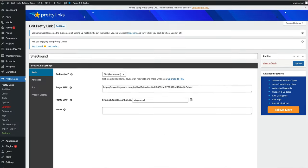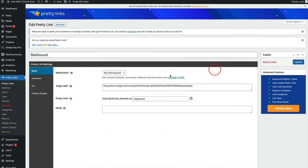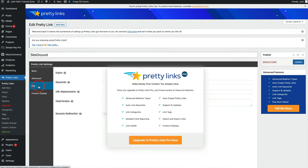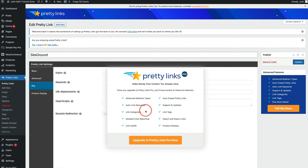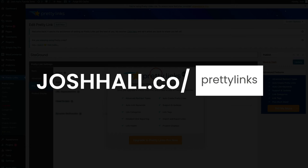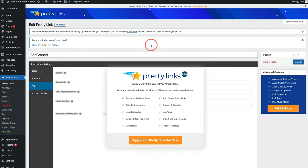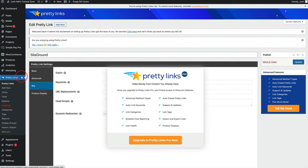There are more options when you have the pro version for redirect types. There's advanced tracking. You can do categories. There's quite a few other things you can do here. So you guessed it, I do have an affiliate link for Pretty Links. So you can go to joshhall.co/PrettyLinks to try this out. Again, try the free version, get as far as you can with it. And then you can upgrade to pro even when you're ready, when you need some more functionality.